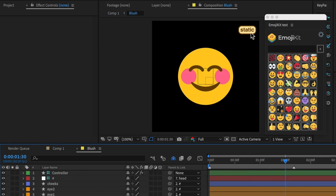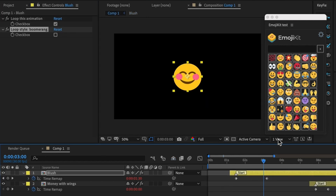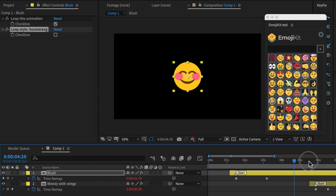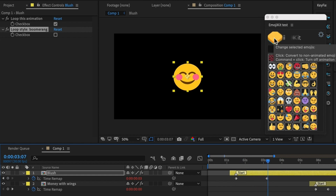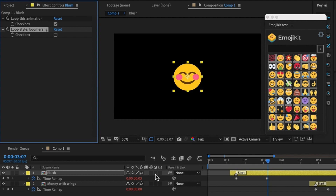It can be a bit burdensome drilling down into the precomp to toggle emojis on and off, so there's also a button to solve this. You can hover over the 'Animated' button and it will indicate it will convert the emoji to non-animated. Click it and the emoji stops moving; click it again and it reverts to its original settings. If you Command-click, the loop setting gets turned off — a faster way than navigating to the controls. You can also do this on multiple emojis at once by selecting all your emojis and toggling them to static or looping.